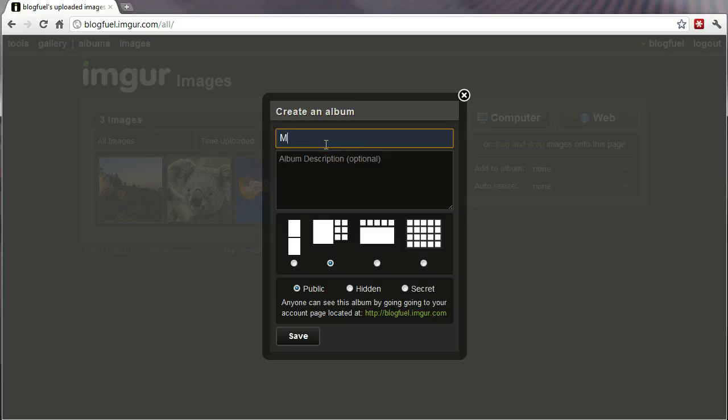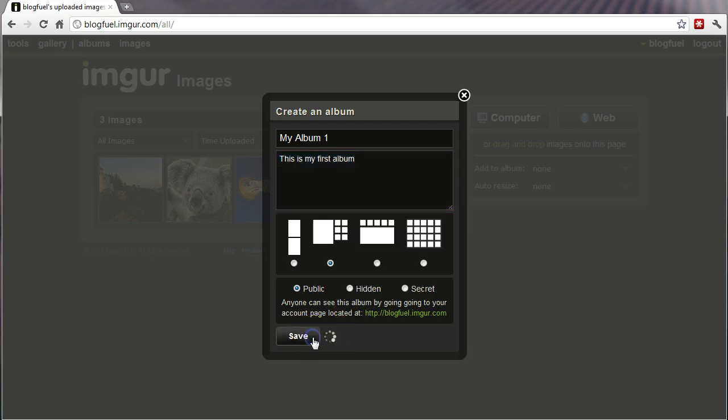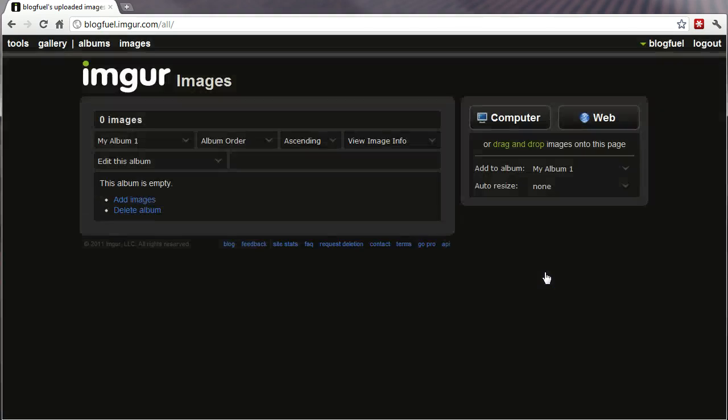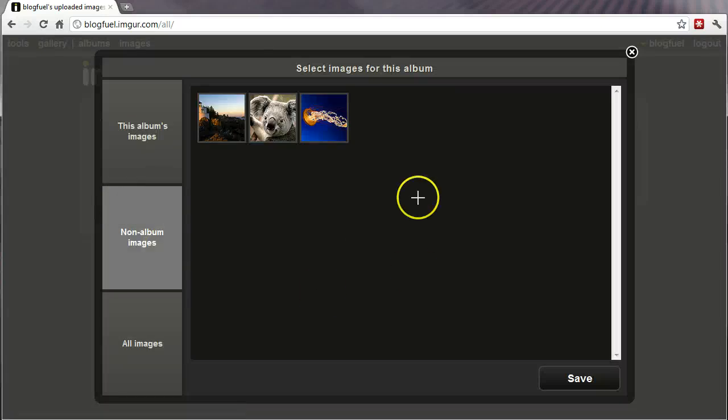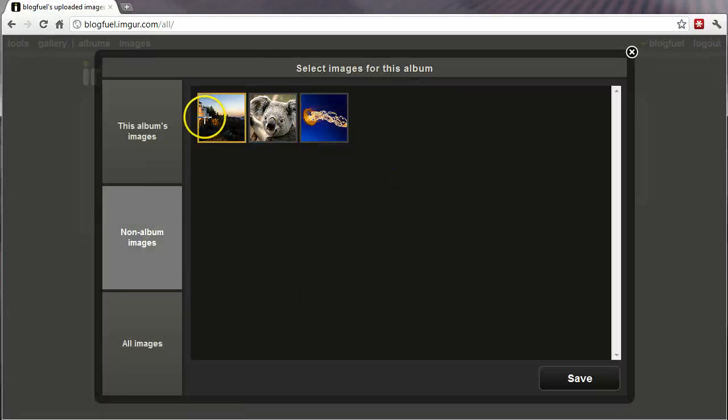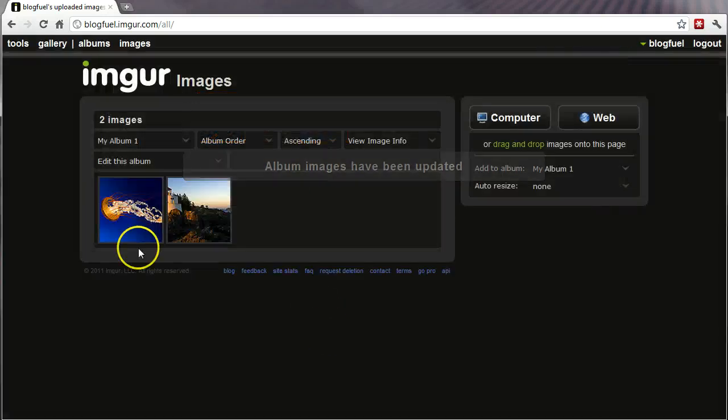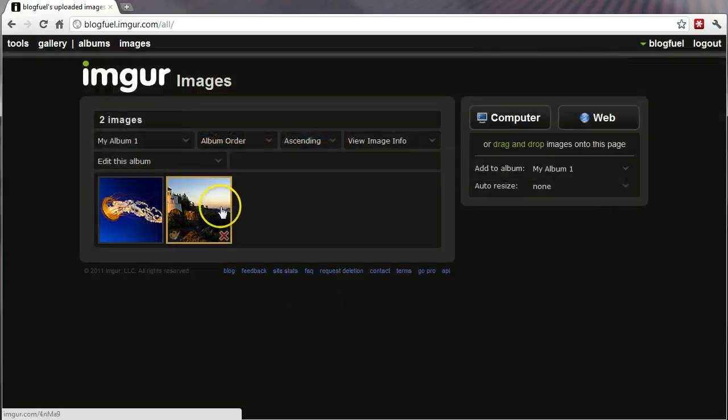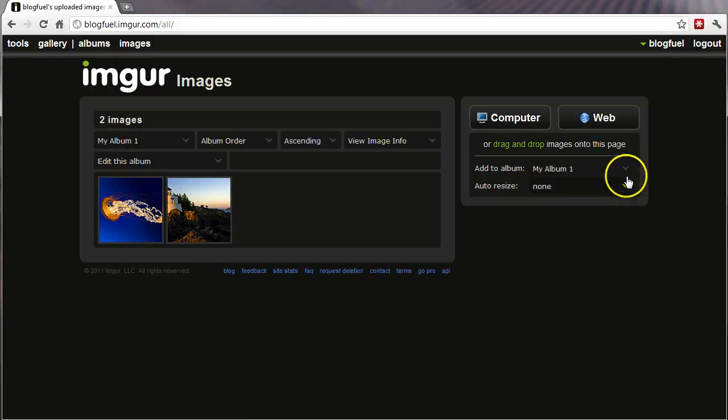Okay, so we'll give the album a name. My album one. This is my first album. Now I can go ahead and add images. And it's going to show me all the available images that are not already in an album. So I'm just going to select this one and this one and save. And now, as you can see, my album one now contains the two images I've selected.